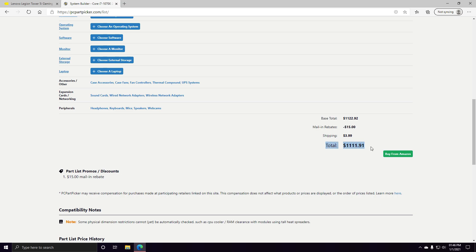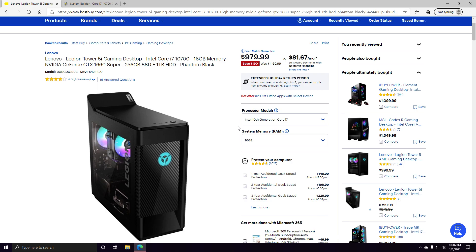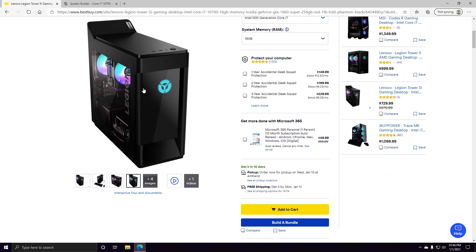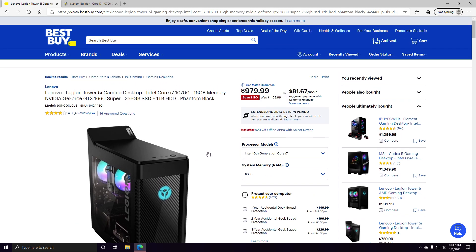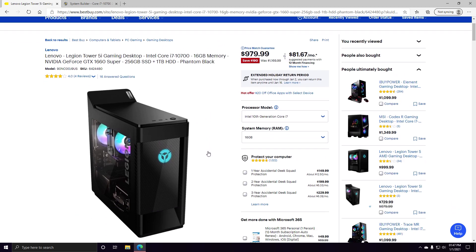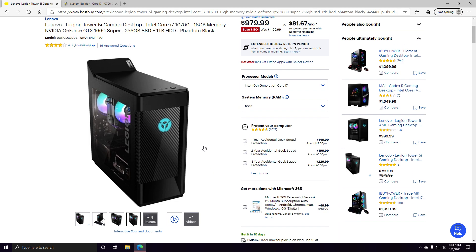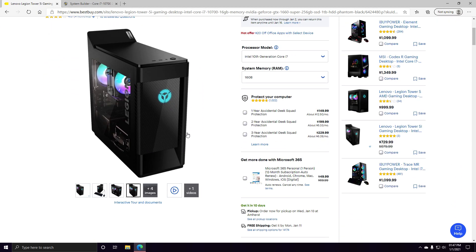So this one is $1,111 and this is only $979. And this comes with a keyboard, mouse, and Windows 10 already thrown together for you. So I would say that this is a decent buy for somebody that wants to get into PC gaming and doesn't want to get ripped off, because it would cost you more to build it yourself.